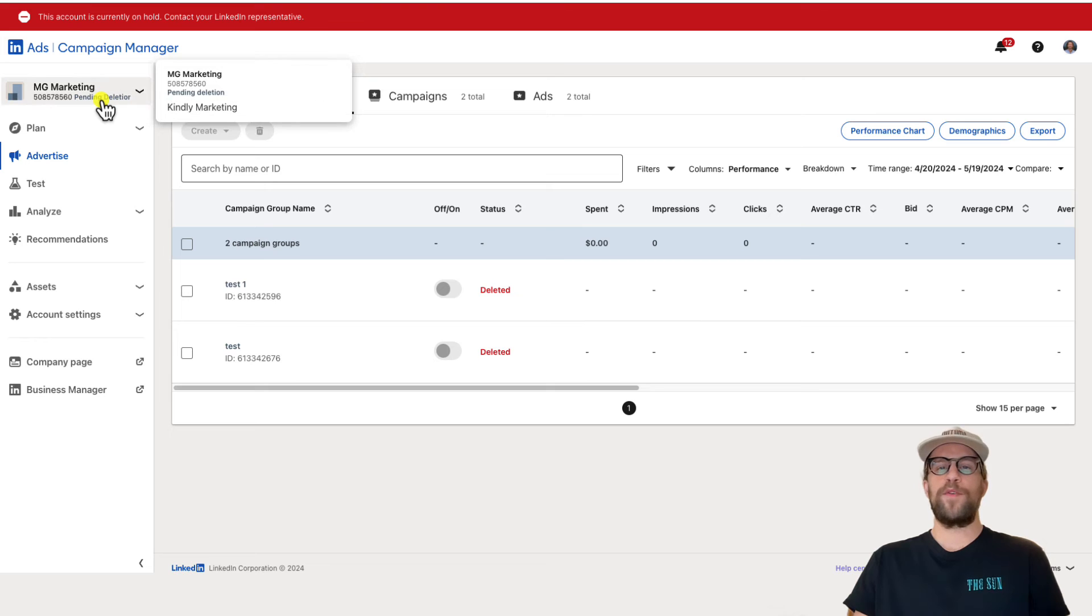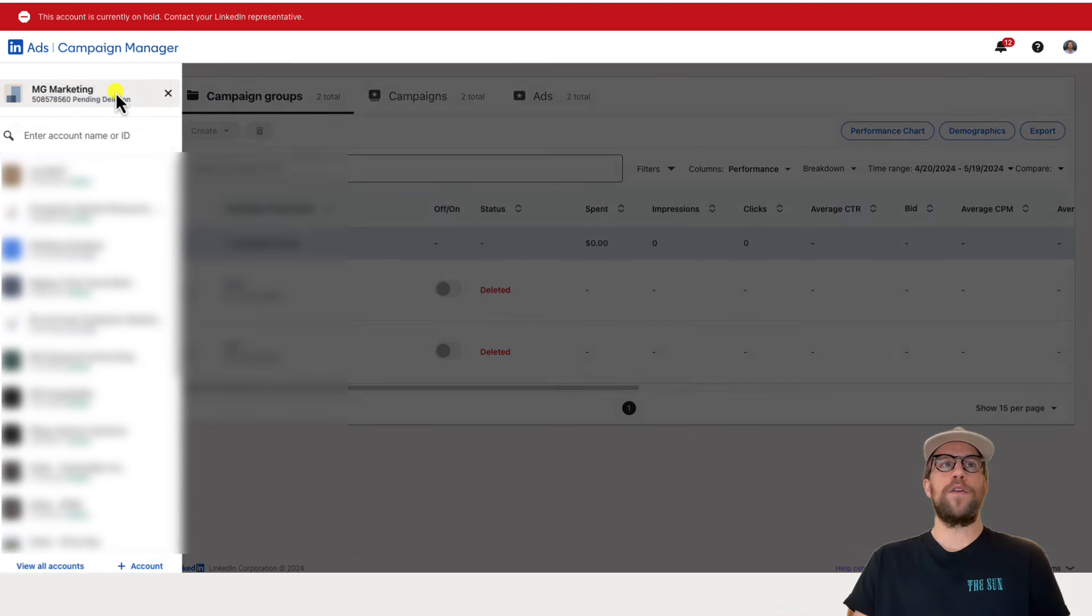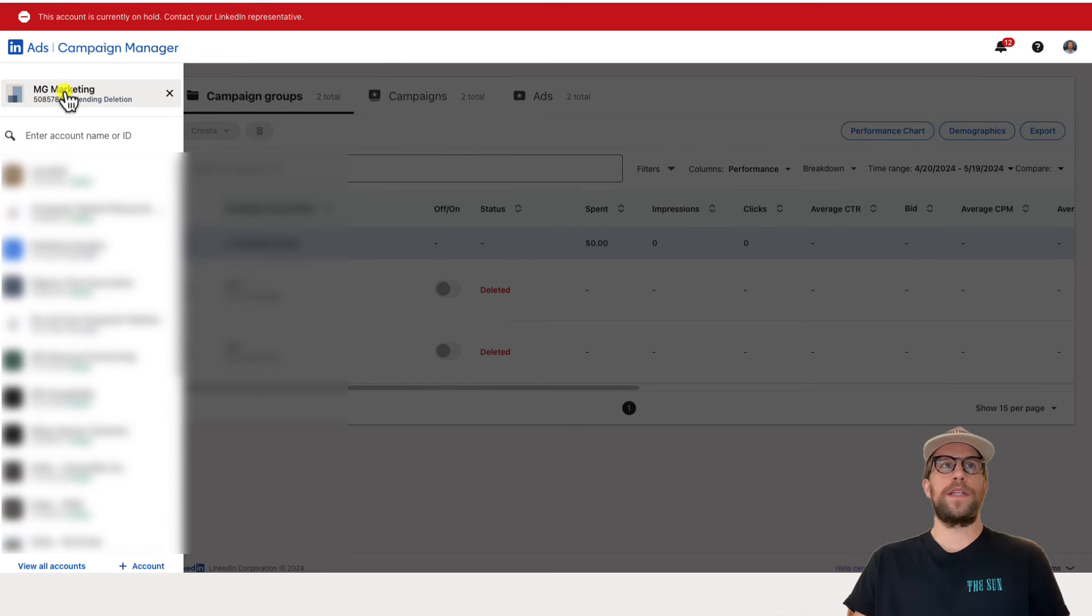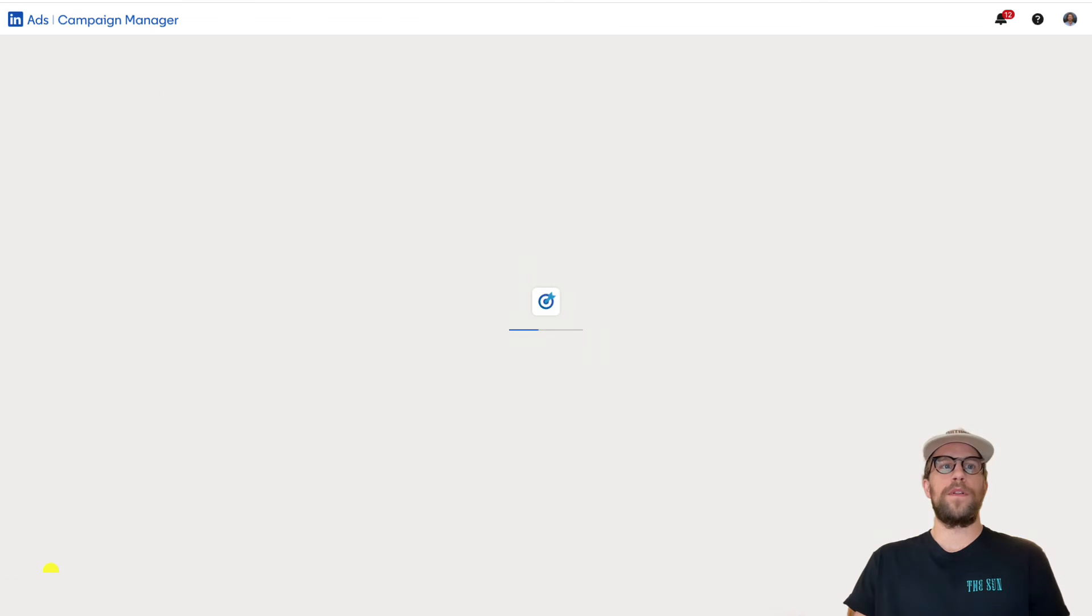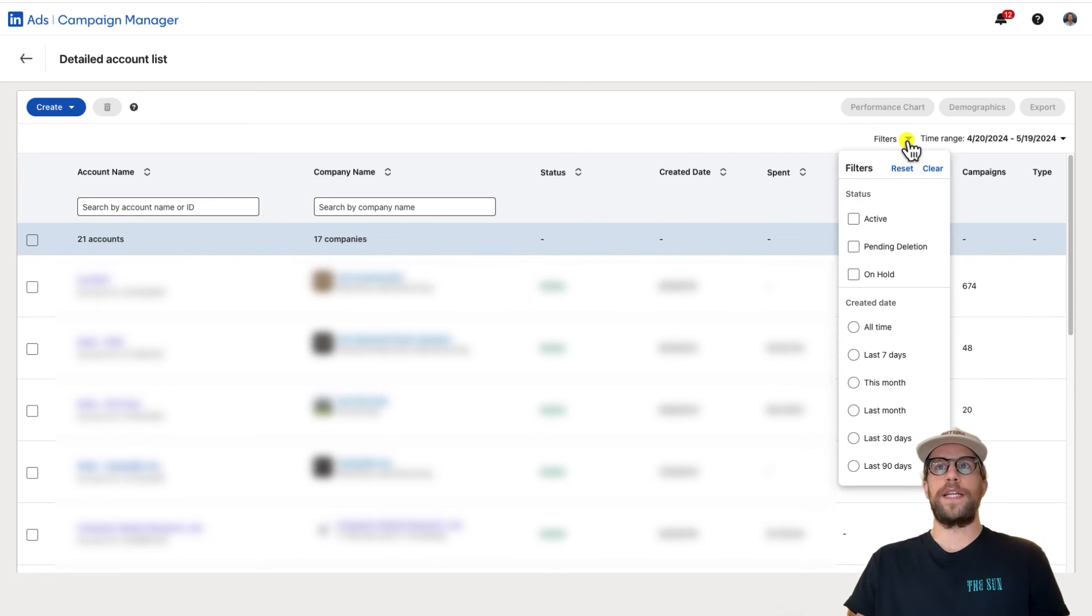If you had performance in your account and you want to see the performance for a deleted account, you can go back into all accounts. Click on the account, click view all accounts, and then you can use this filter here and you'll be able to select on deleted accounts.